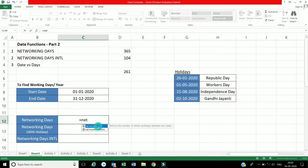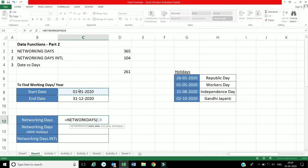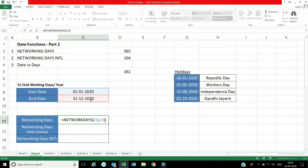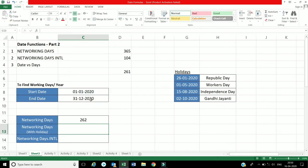This formula is equal to NETWORKDAYS. The start date is the first date, and the end date is the last date. Now we will close the bracket and get the exact dates — 262 days.